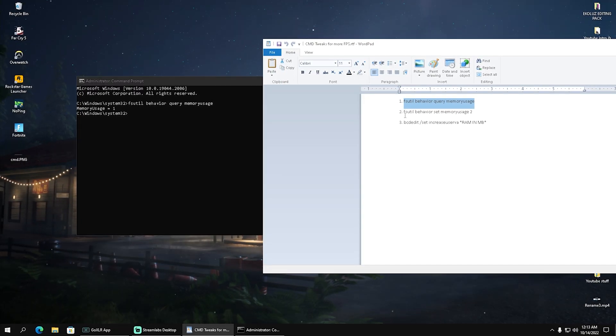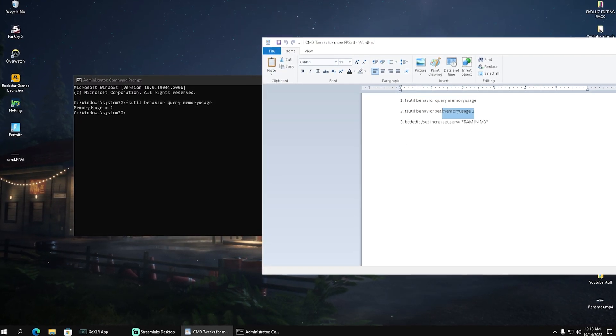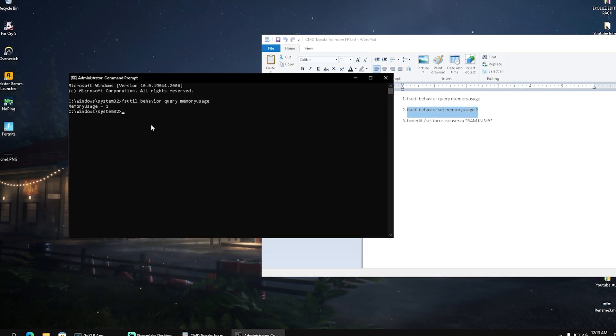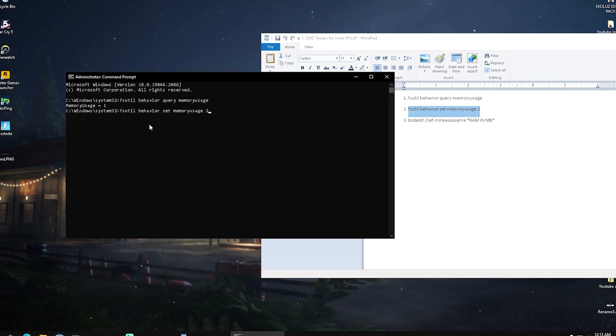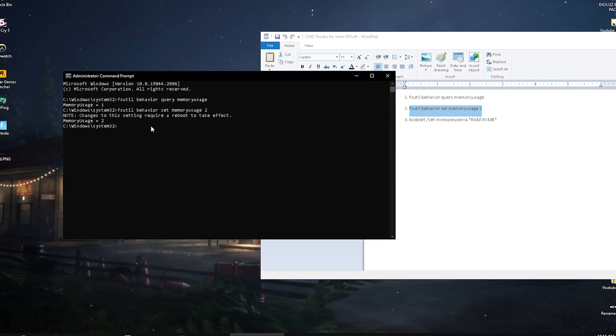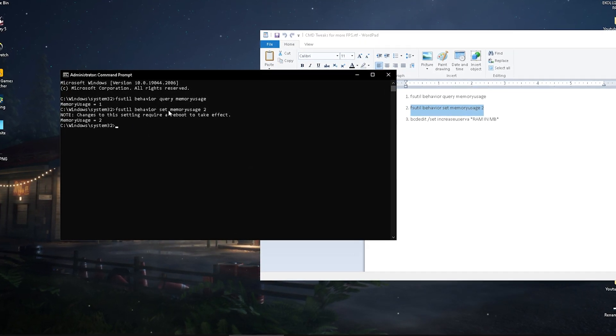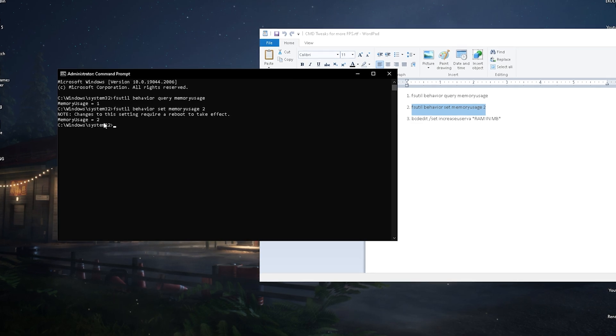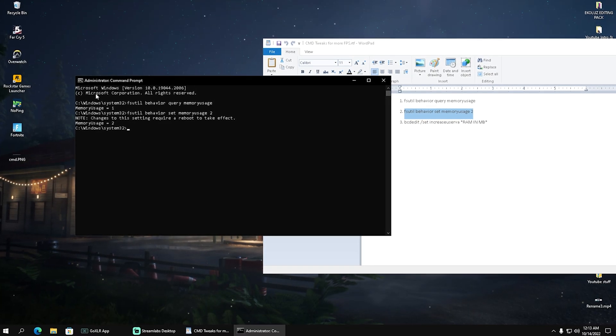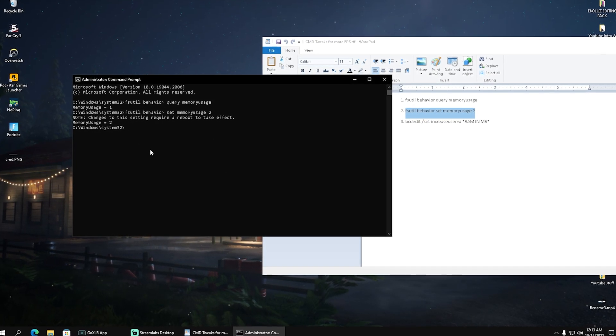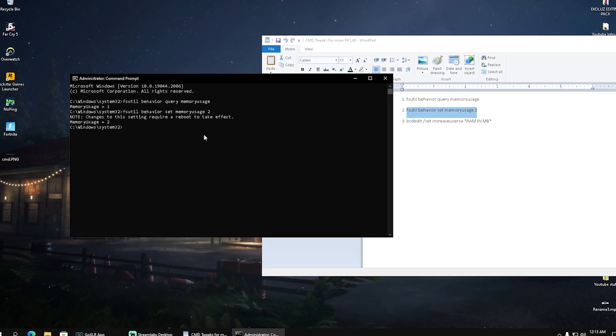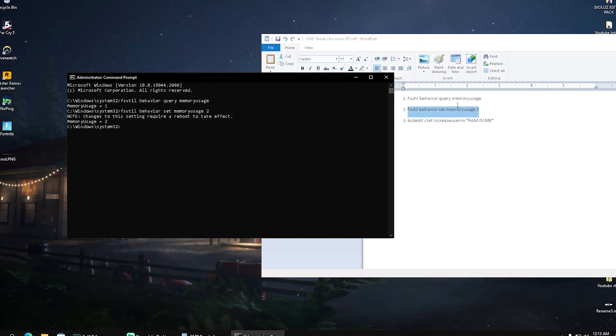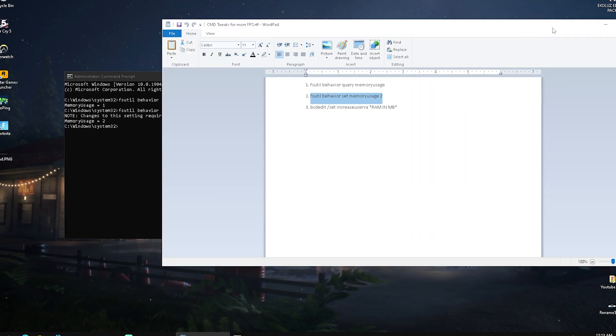What we're going to do is copy the second command prompt here and put it in there. Click enter and you can now see that it's changed to two. What we now have to do is make sure to restart our PC before we continue with the next step.